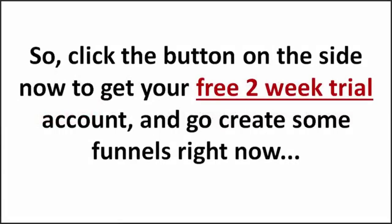Click on the button on the side right now to get your free two-week trial and go create some funnels right now.